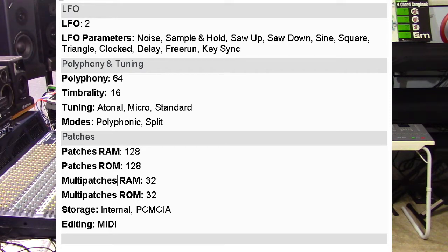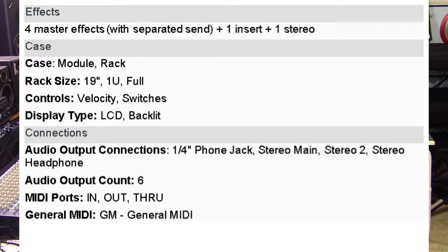The tuning options are atonal, micro, and standard. The modes are polyphonic and split patches. Under RAM there are 128 patches; under ROM there are 120 patches. For multi-patches under RAM there are 32. Storage is both internal and PCMCIA cards, and the unit can be edited using MIDI as well. It has four master effects with a separate send, plus one insert and plus one stereo. The case is a 19-inch, one rack space module. The display is LCD backlit. Audio outputs are quarter-inch phone jacks — stereo mains, stereo 2, and stereo headphone — totaling six outputs. MIDI ports include in, out, and through. This is also a General MIDI unit.